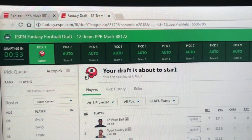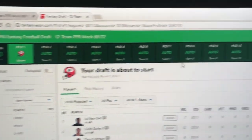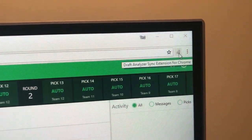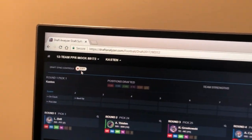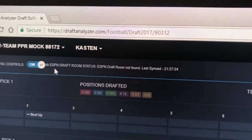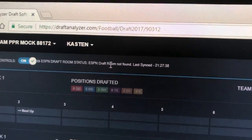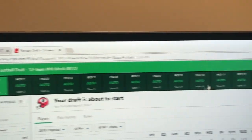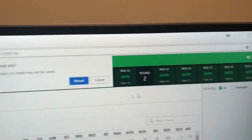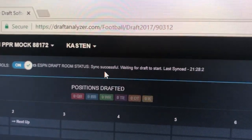We need both browsers open — one with the ESPN draft room where we'll make all our draft picks, and this is also where the draft analyzer will read the draft picks using this Chrome plug-in. When you install it after the ESPN draft room is open, you'll need to refresh that page. If you go to sync and see 'ESPN draft room not found,' the simple solution is to come over and reload the draft room. Then you'll see the icon is colored, not grayed out — it is active.